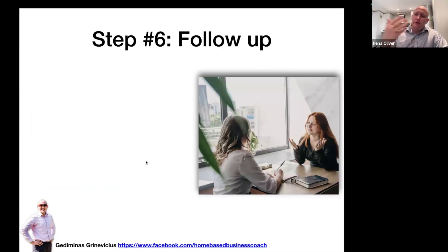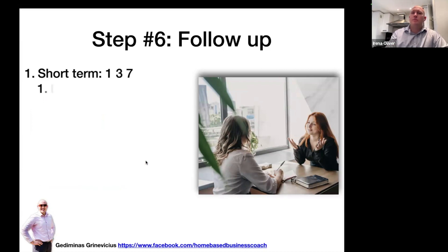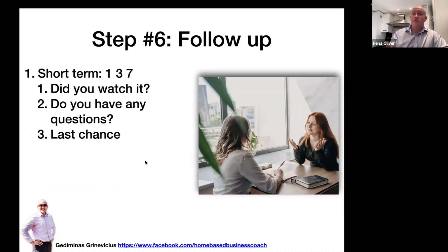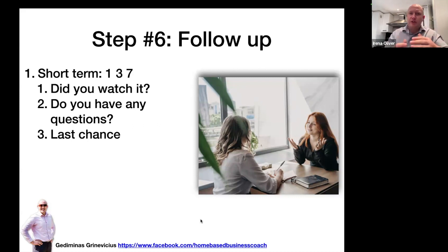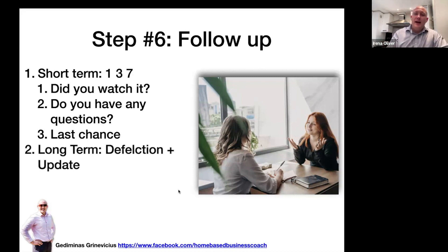Step six is follow up. Once you've given the information — sent them the video, perfume list, or catalog — you need to follow up. I recommend the short-term 1-3-7 follow up: contact them after one day, after three days, and after seven days. After one day: hey, did you watch the video I sent you? If they don't respond, after three days: hey, do you have any questions about the extra income? If they still don't respond, after seven days: hey, before I remove you from my prospects list, I just wanted to reach out one last time. This gives urgency and scarcity, and gives them a few chances to say yes.